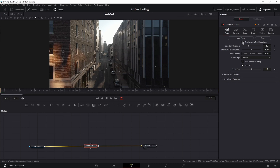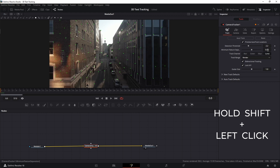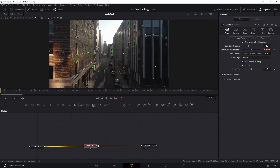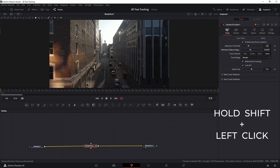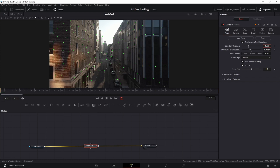Next, in the Inspector under the Track tab, enable Preview Auto Track Locations and Bi-Directional Tracking. These will show the tracking points and also track automatically forward and backwards. To add more points, go to Minimum Feature Separation, press and hold Shift, click the value and drag it to the left — the lower the number, the more points you have in the scene. Also increase Detection Threshold by pressing and holding Shift, clicking the value, and dragging it to the right. Now hit Auto Track and let the tracker do its job.